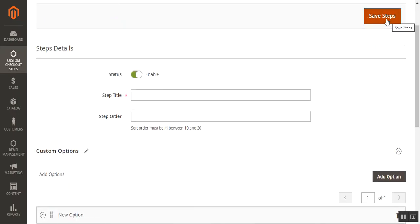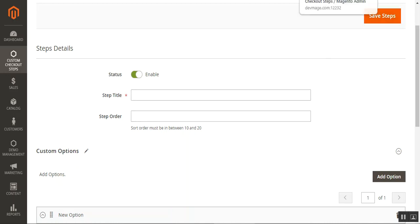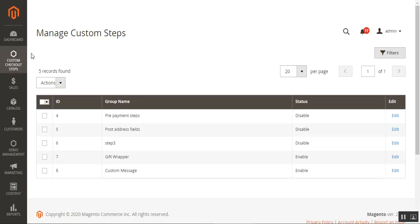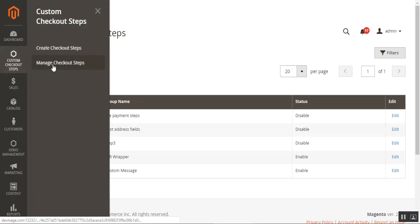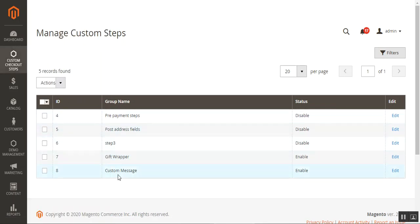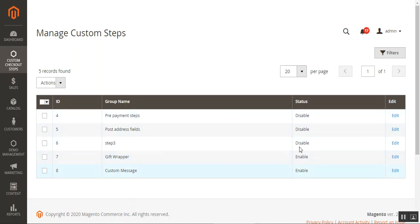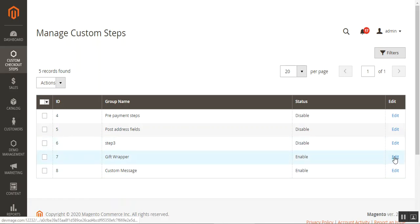After entering all the information, tap the save steps button in the top right-hand corner. Once the step is saved, you can check it under manage custom options. Under manage checkout steps, you'll find all the checkout steps you've created, and you can delete, enable, or disable any of them. You can also check the status column for each step. Right now we have enabled the gift wrapper and the custom message. Let me edit these two options to show you how we filled in the information for these checkout steps.